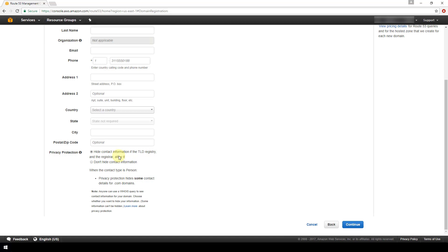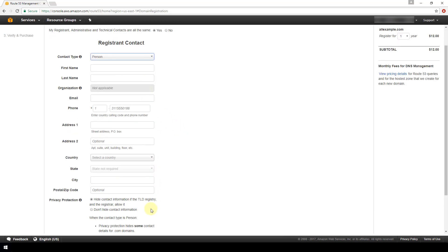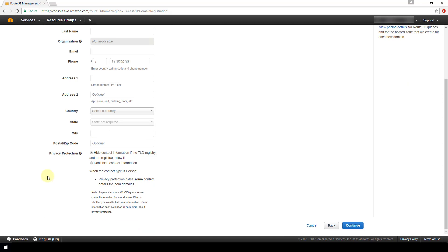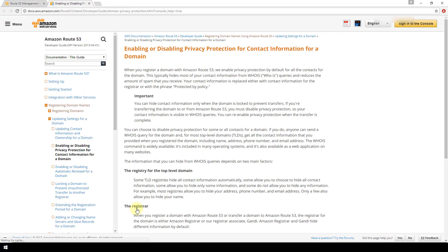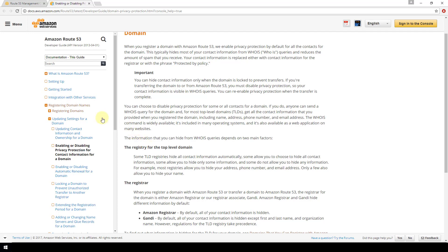The reason you want privacy protection is because anybody can run a simple WHOIS command against any domain and it will return information about who owns that domain. If you have privacy protection enabled and it hides all your contact information, then no party doing a WHOIS query against your domain will see your personal details. Instead they might see information about the registrar — in this case Amazon or their partner Gandi — not information tied back to you. Amazon notes that some information cannot be hidden, and provides a link to learn more.